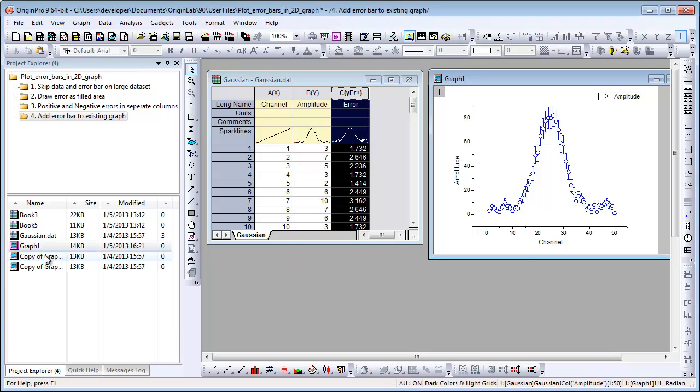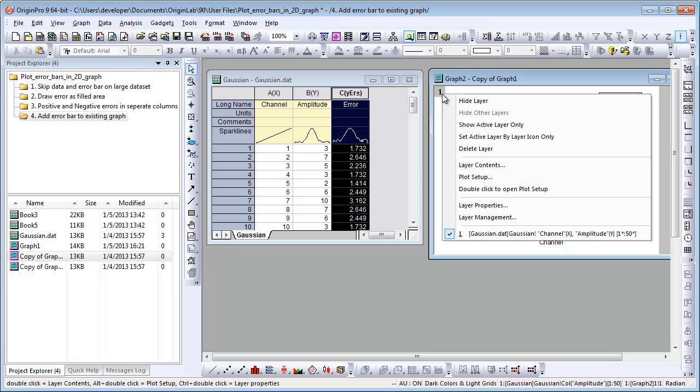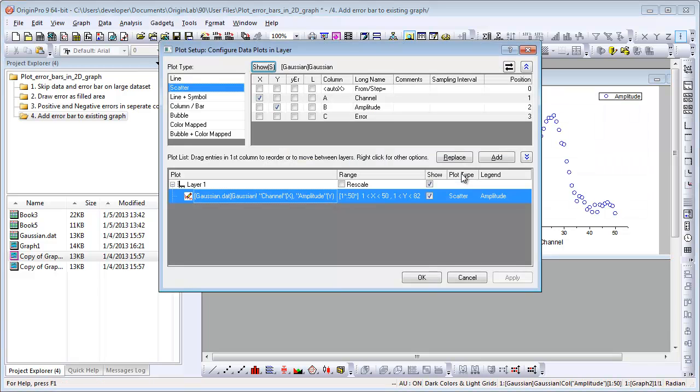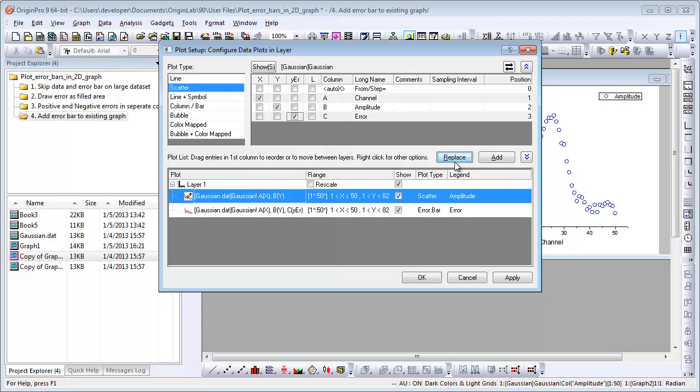The second way is to use the Plot Setup dialog. Right-click Layer 1 icon and choose Plot Setup. The bottom panel shows what data is plotted in the graph. Set C as Y error in the middle panel and click Replace button. Click OK.